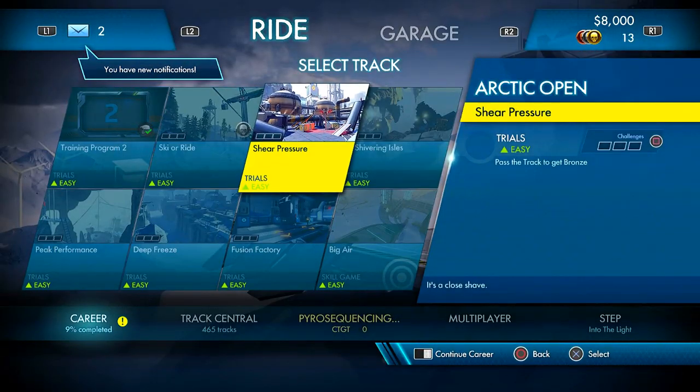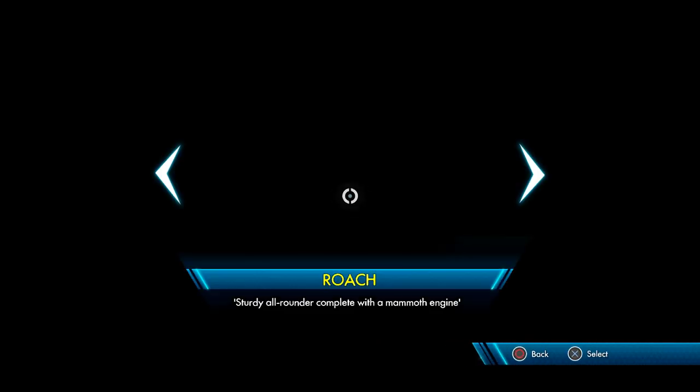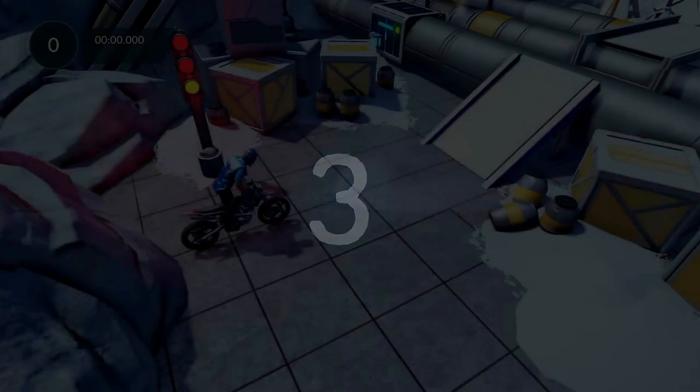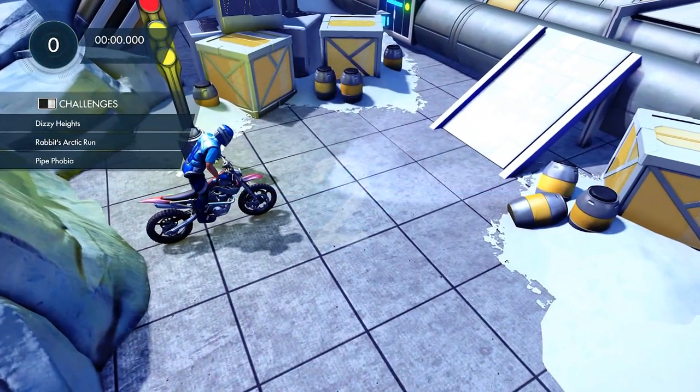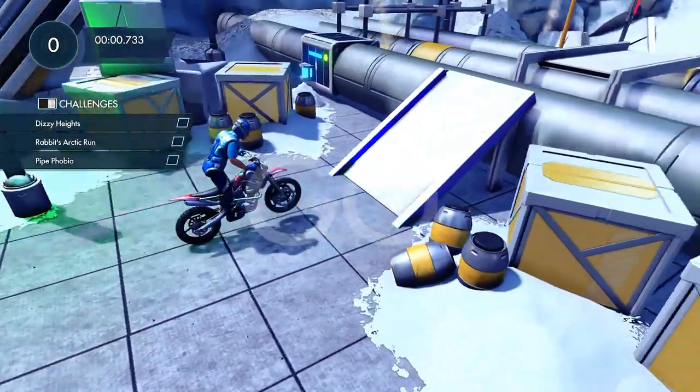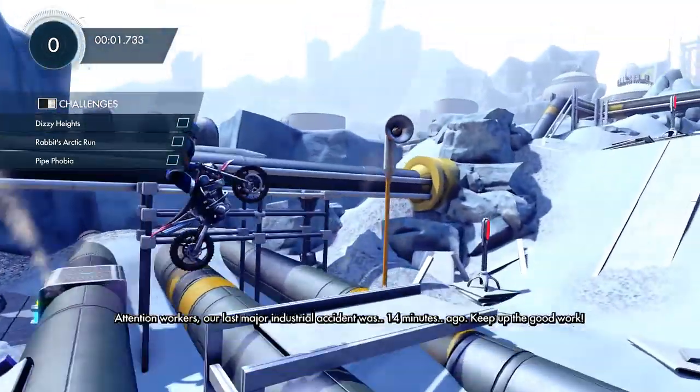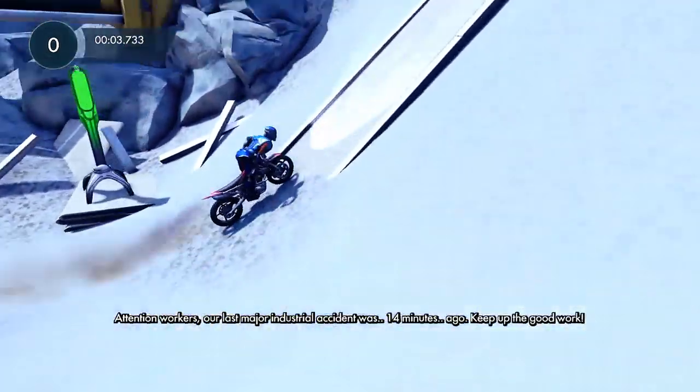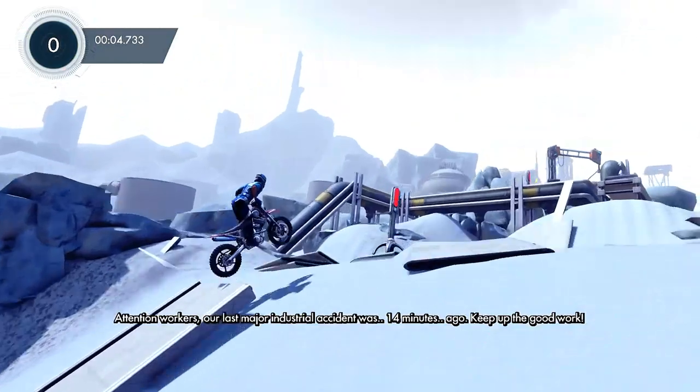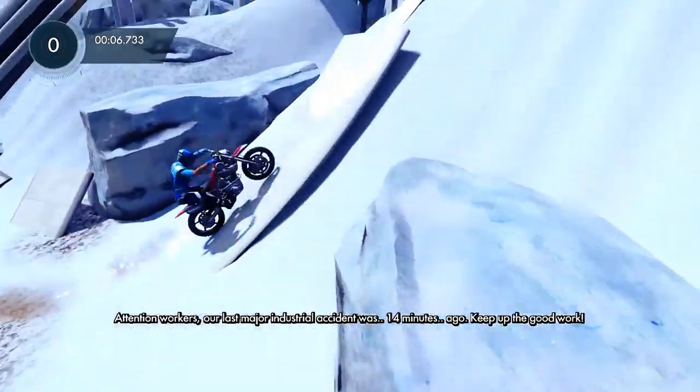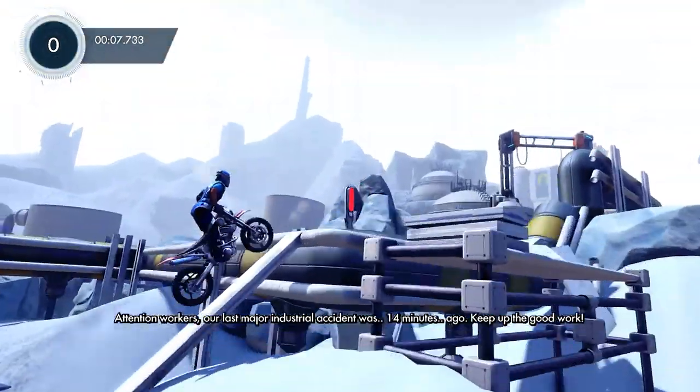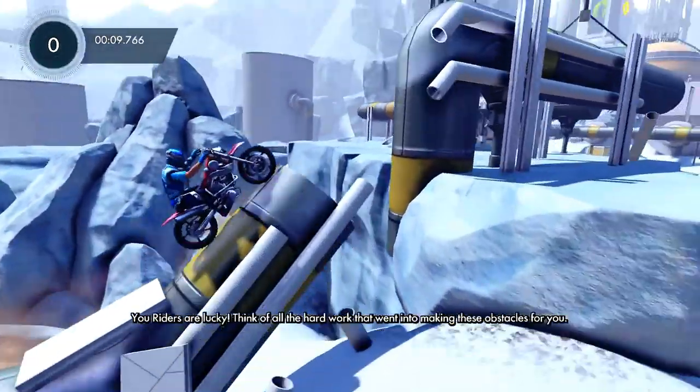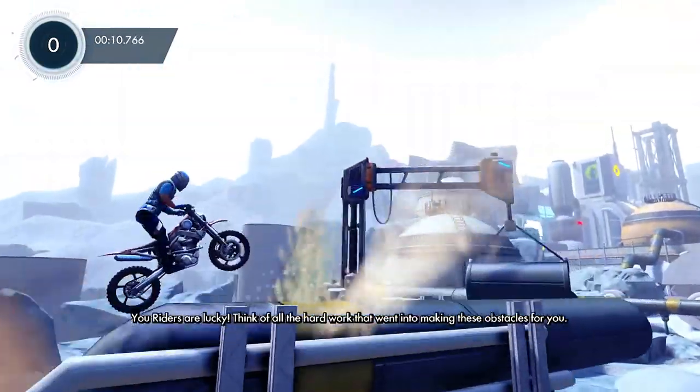All righty. Moving on. We've got Sheer Pressure here. We're going to be using the roach. Let's get it, baby. I love puns. So punny. Sheer pressure. That's a good one. Let's go, Trials Fusion. So it looks like there are challenges for each level. Our last major industrial accident was 14 minutes ago. But the good work. 14 minutes ago. Hopefully I won't add to that.